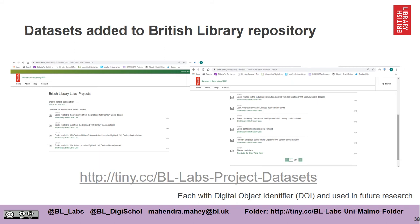What we're hoping is that some of the data sets that you create will eventually be deposited at the British Library in our repository. The beauty of this is that other people will be able to use the data sets that you have created to work on other projects.